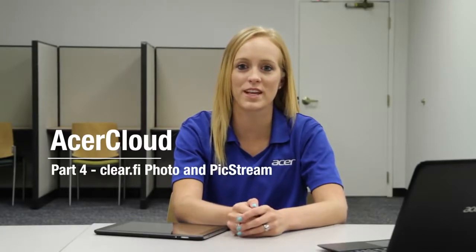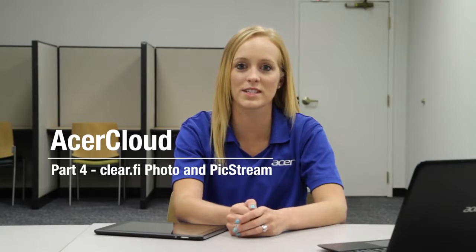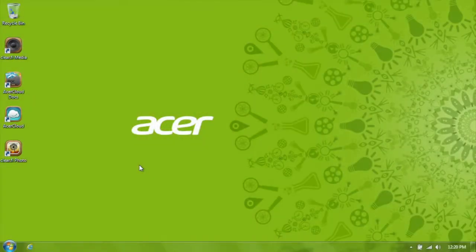Hi, this is Brandi from Acer Service. On the previous part of this Acer Cloud series, I went over Docs and how you can use it to sync your documents across your devices. Now I want to go over PicStream and Clarify Photo. I want to start with the Clarify Photo application itself.